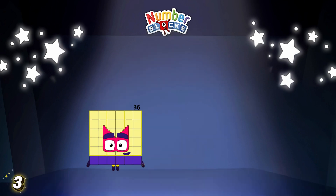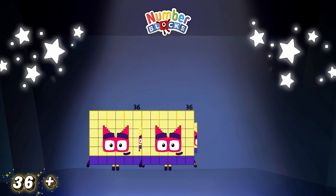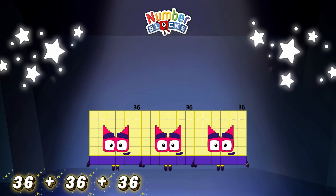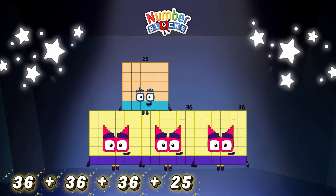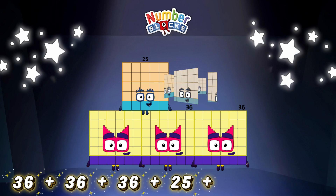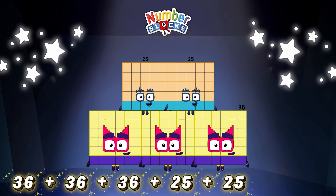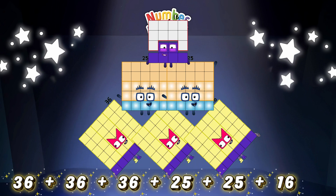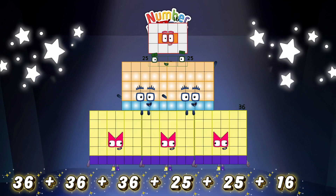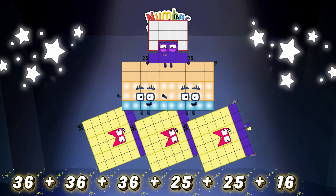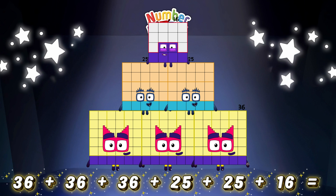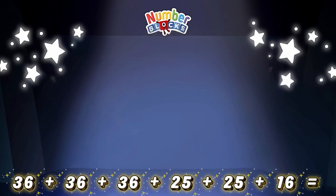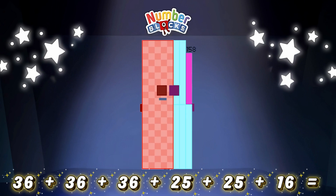36 plus 36 plus 25 plus 25 plus 16 is equal to 158!